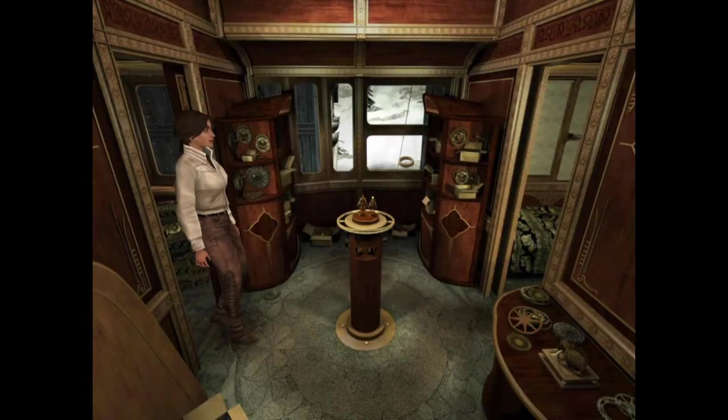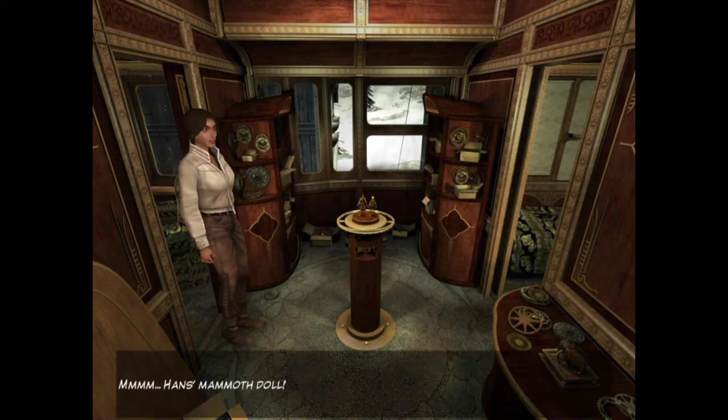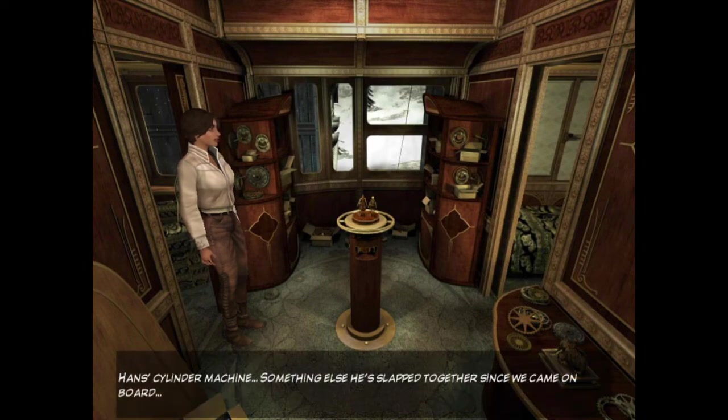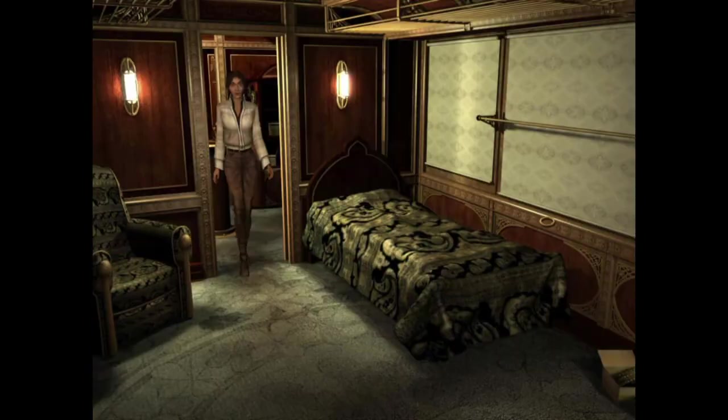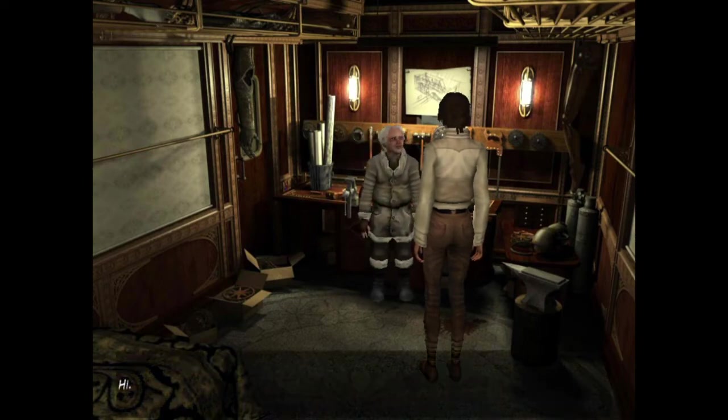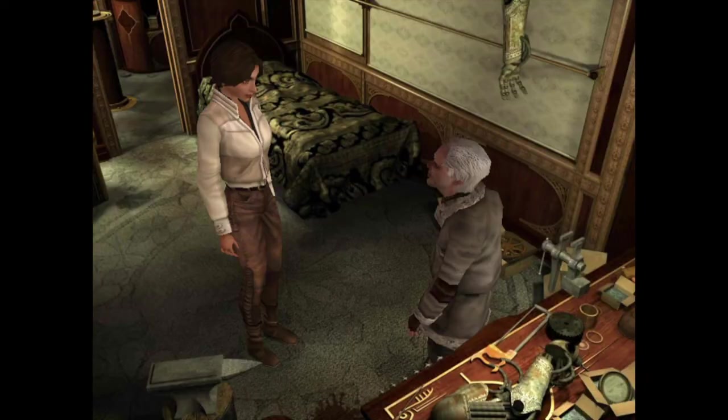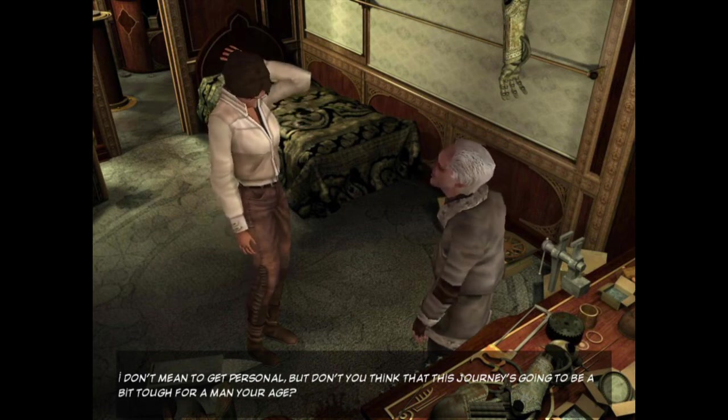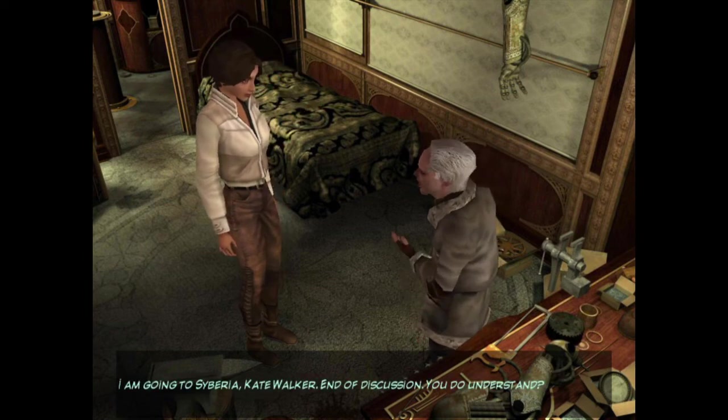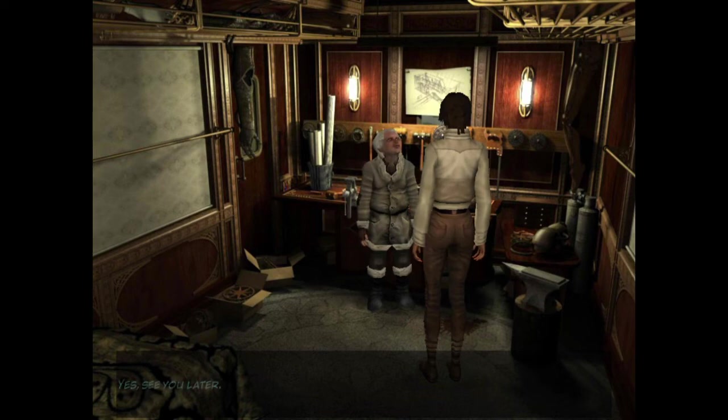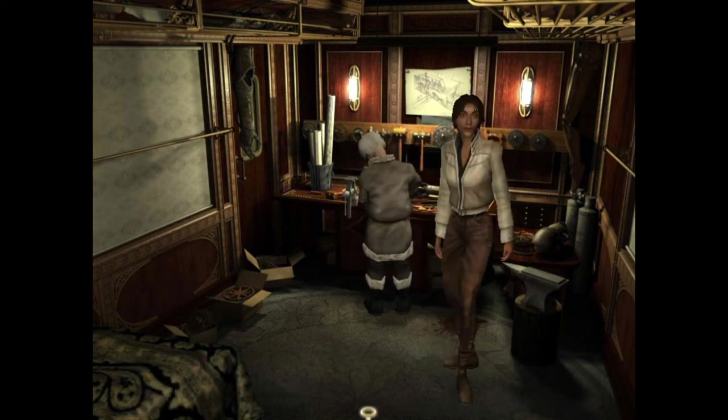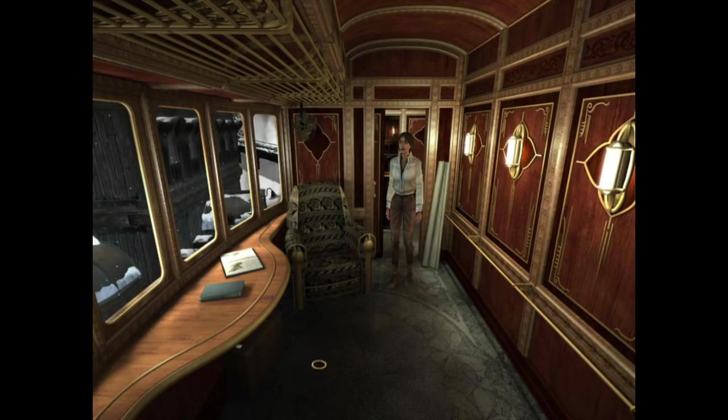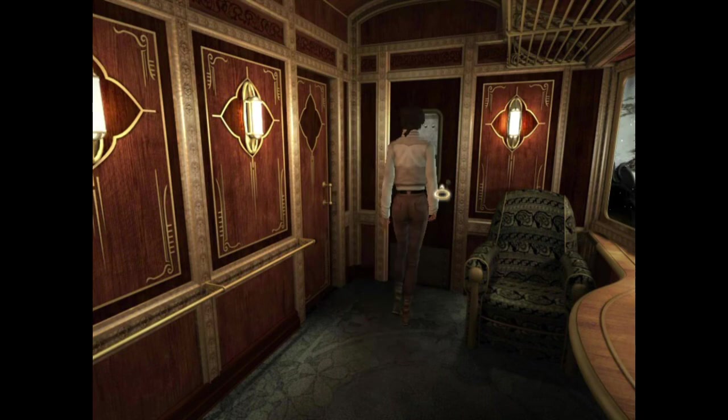Hans' mammoth doll. Hans' cylinder machine. Something else he's slapped together since we came on board. Run! Hans! Hans! Hi. Hello there, Kate Walker. Hans! I don't mean to get personal, but don't you think that this journey is going to be a bit tough for a man your age? I am going to Siberia, Kate Walker. End of discussion. Okay. See you later, Hans. Yes, see you later. Run, Kate. Let's open this door.